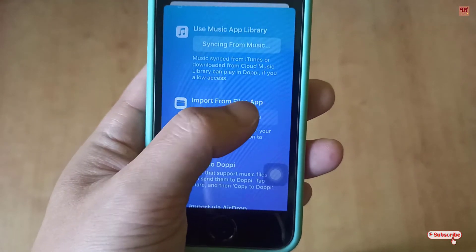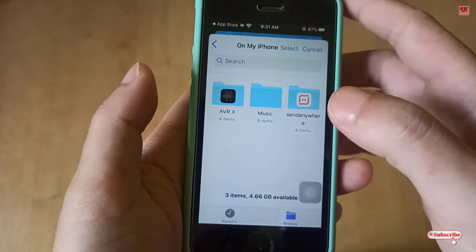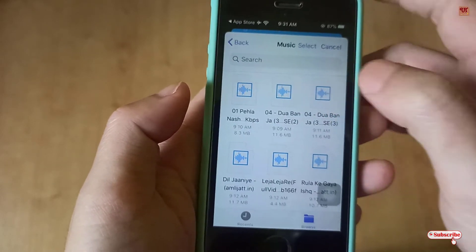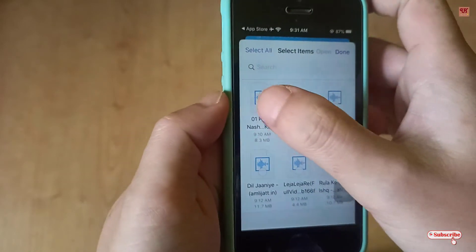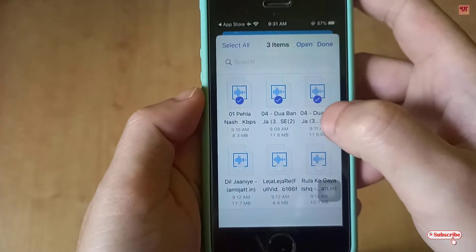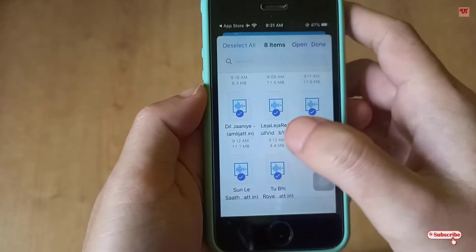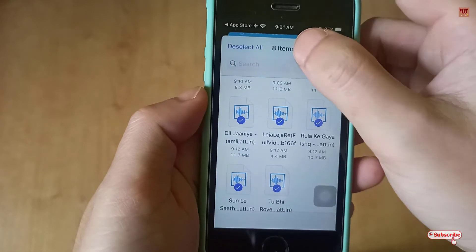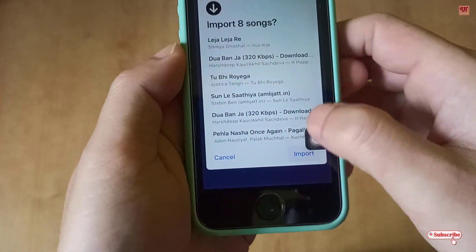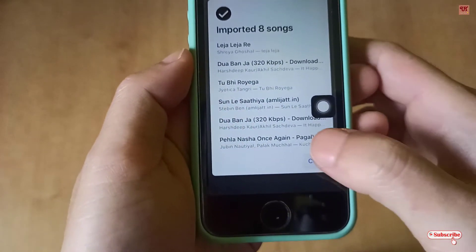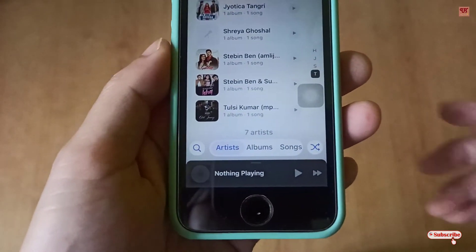In this video I will show you how to import from Files. Just tap on it and you can go to the file manager of your iPhone. I have stored my respective music files here. Select all the music files and click open. It will directly import them — click import, then click cool, and all the songs will be imported to this music player.